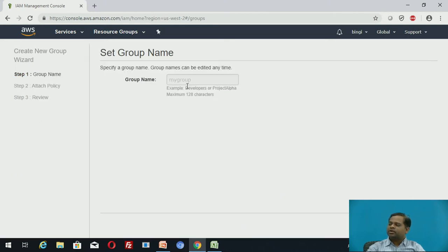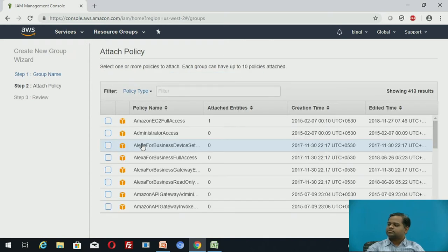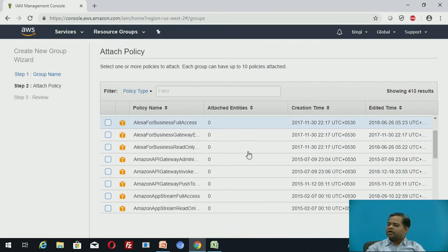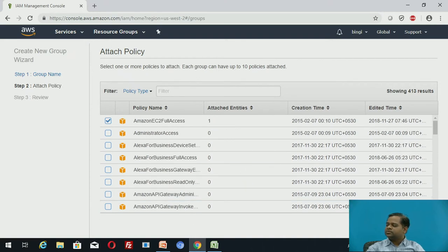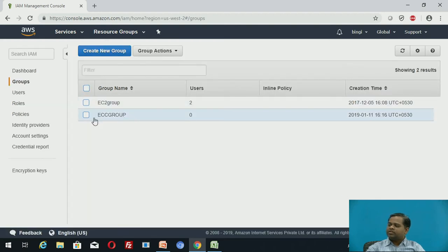You can also create groups. When you want to create a group, click on 'Create group' and assign a group name — for example, ECC group. Then select the policy you want to apply to that group, such as EC2 full access or any other policy according to your type of application. Select the appropriate policies and click 'Create group'. The ECC group is now created.